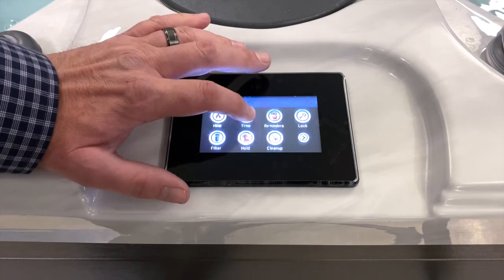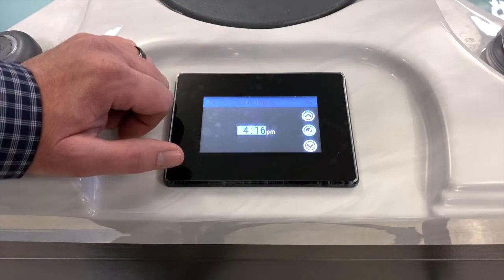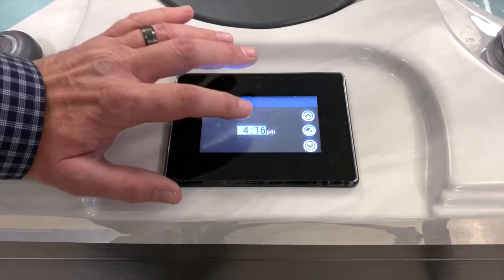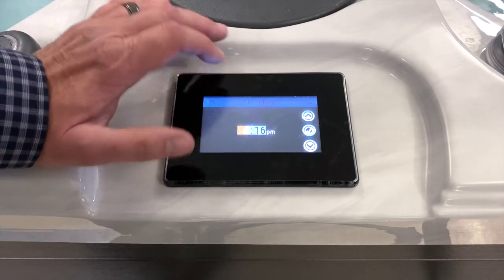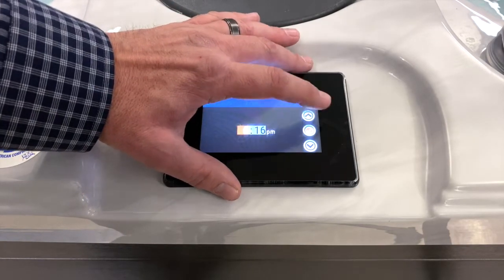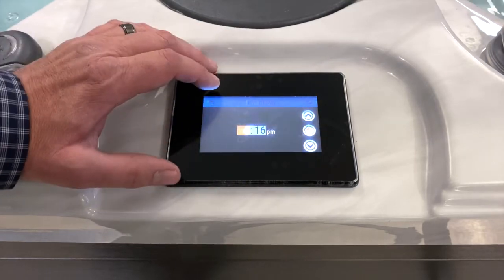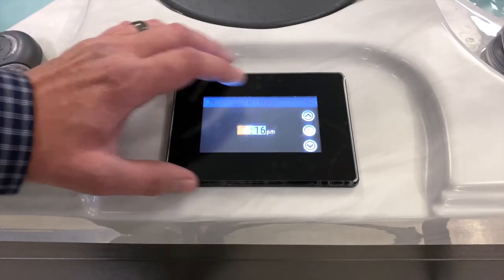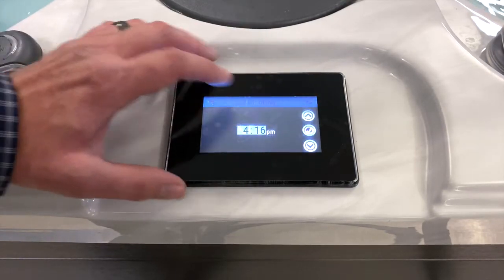Next is time — pretty self-explanatory. Select the hour first, then adjust with the up or down arrows. Once you get it to the time you want, hit the check mark to confirm.